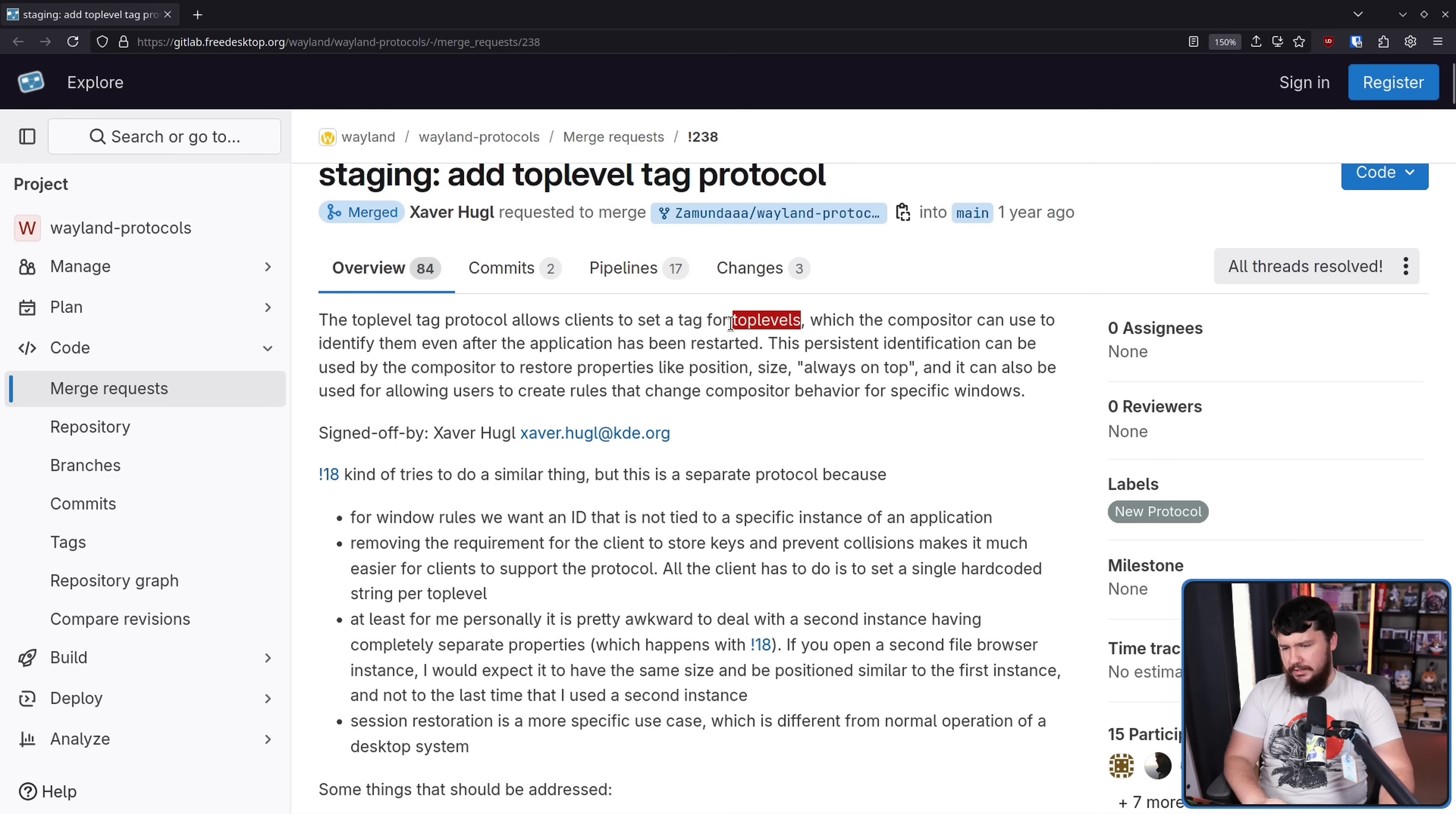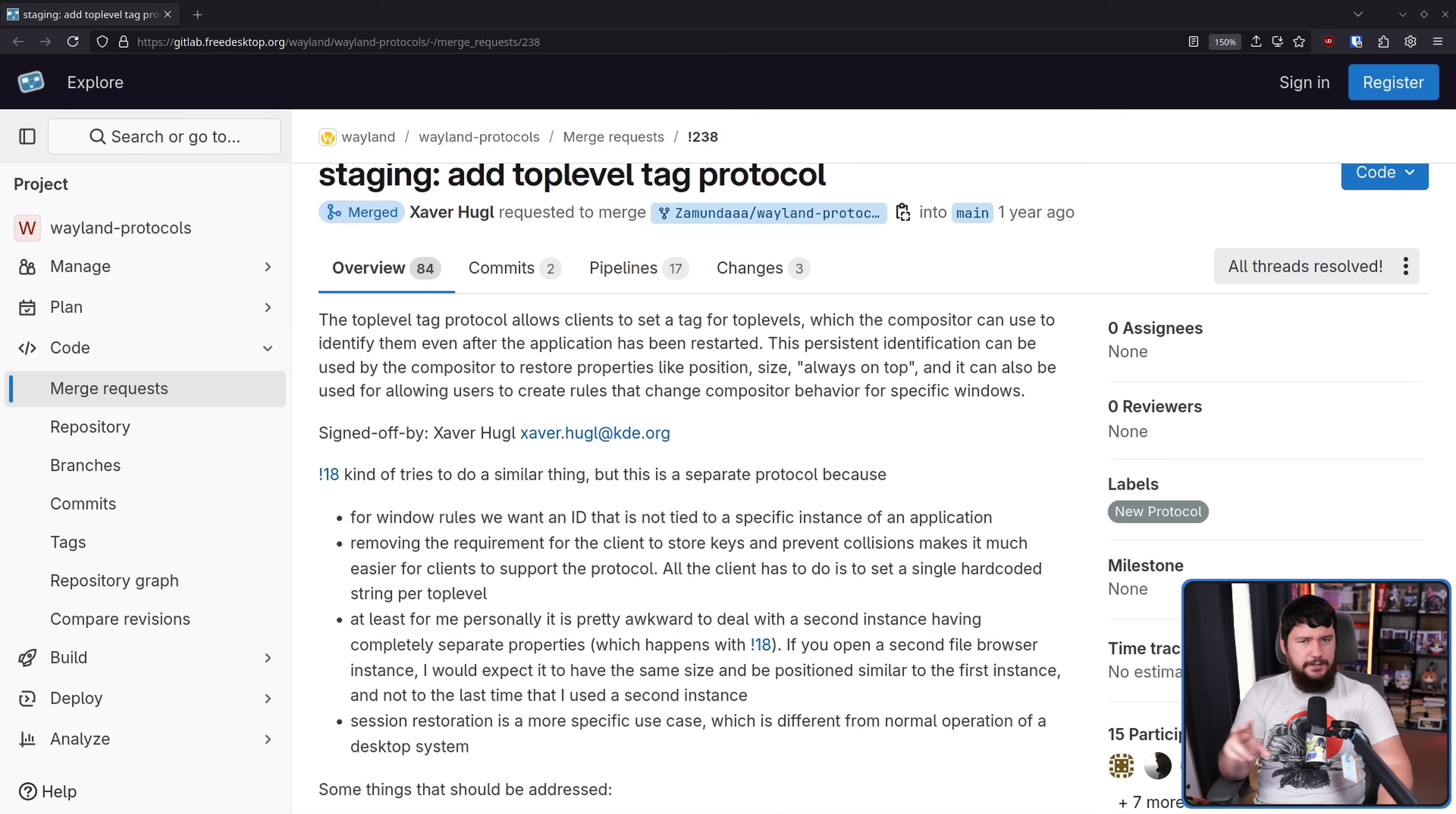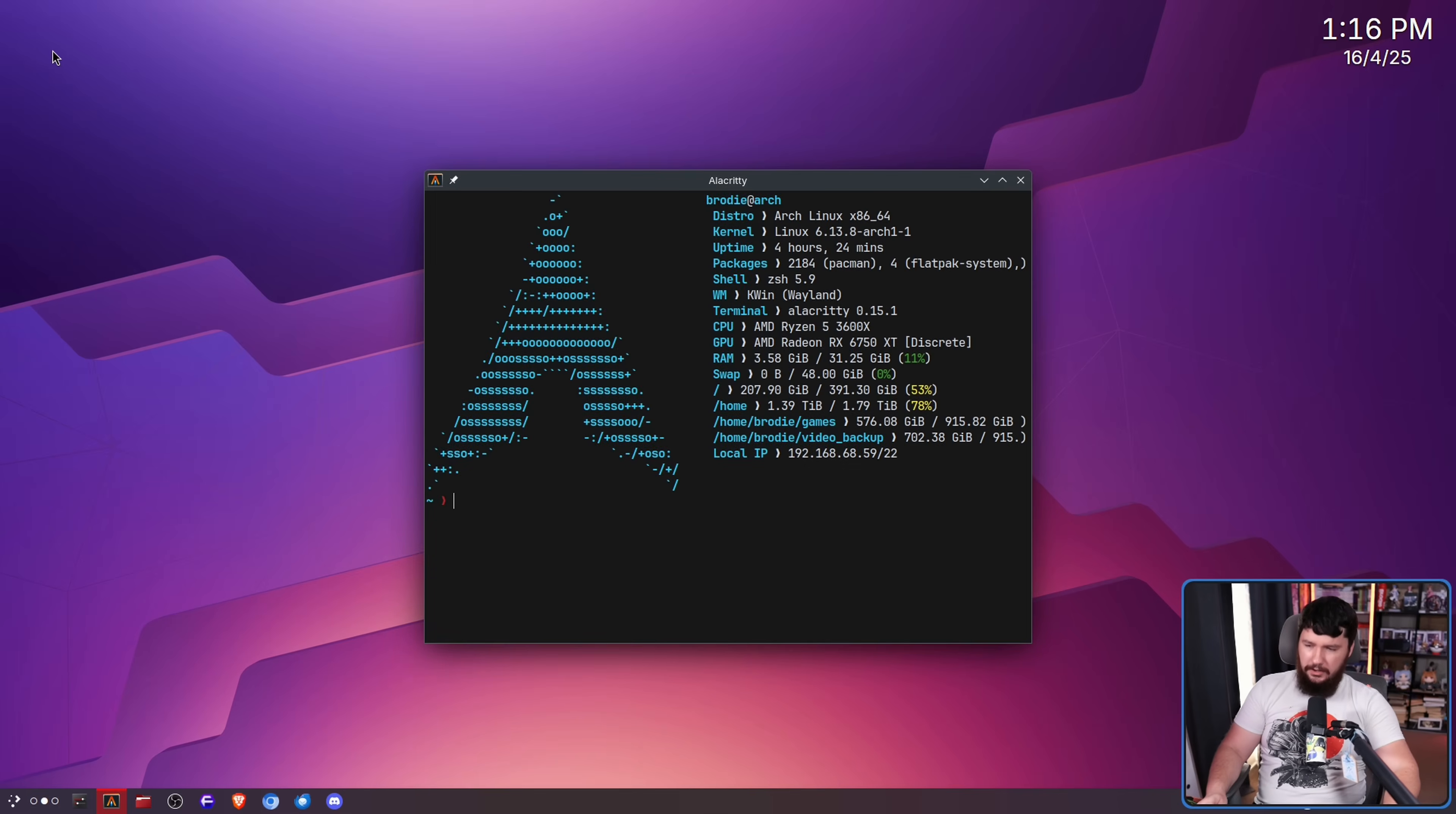Top-level in this context—I really don't like the way that Wayland does some of the terminology, it is kind of needlessly confusing—basically just means windows. One thing you might notice on Wayland, and the rule is going to be a bit different depending on which specific compositor you're using: when I open a window, let's say I have a terminal, I put my cursor in the top left-hand corner, window opens in the center.